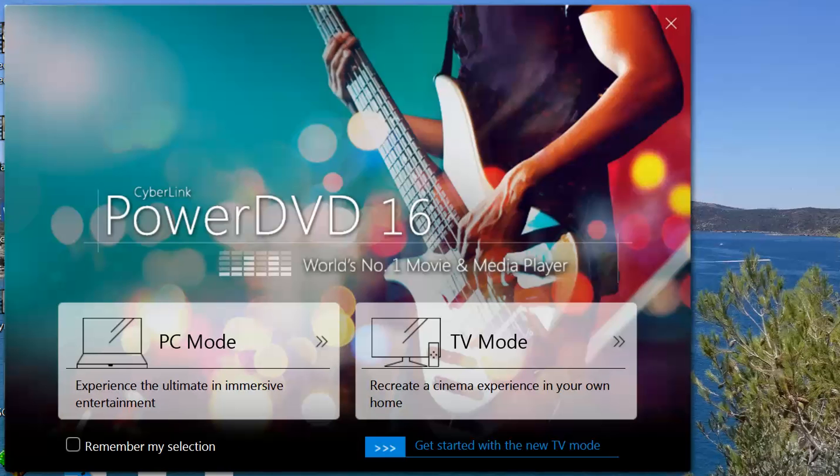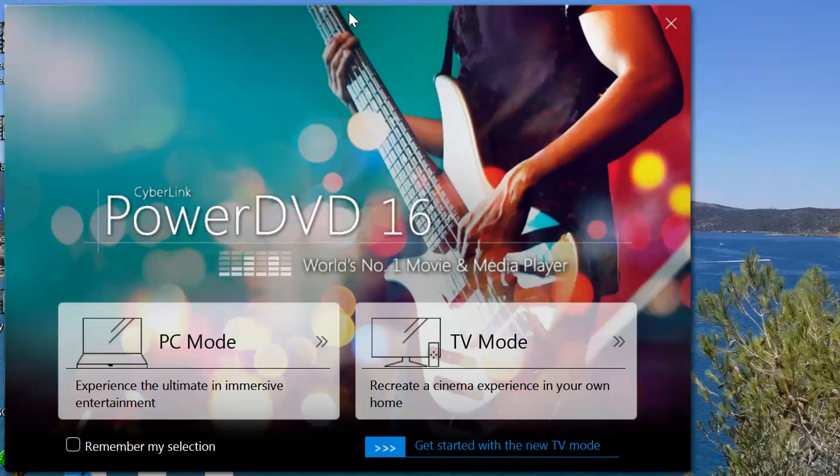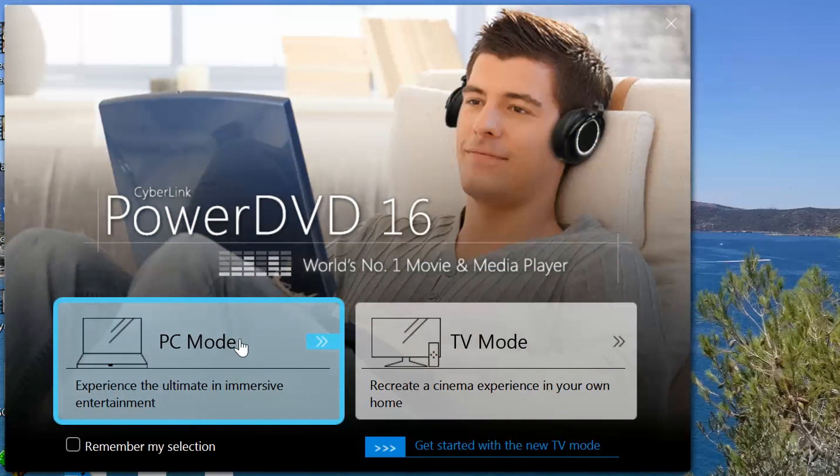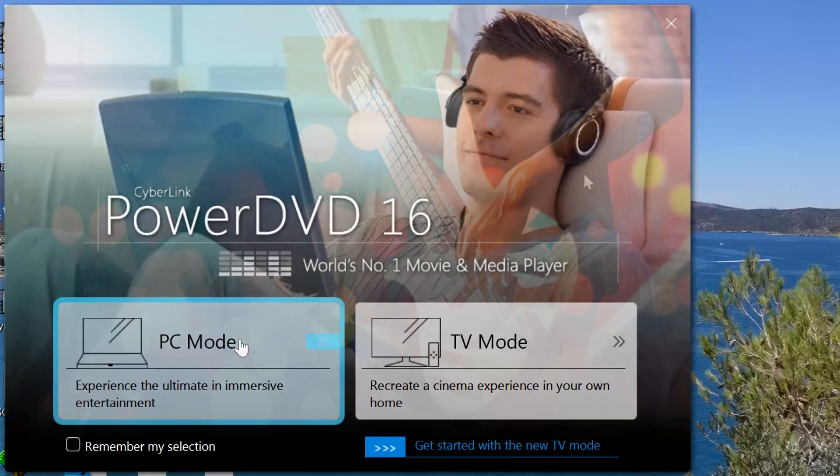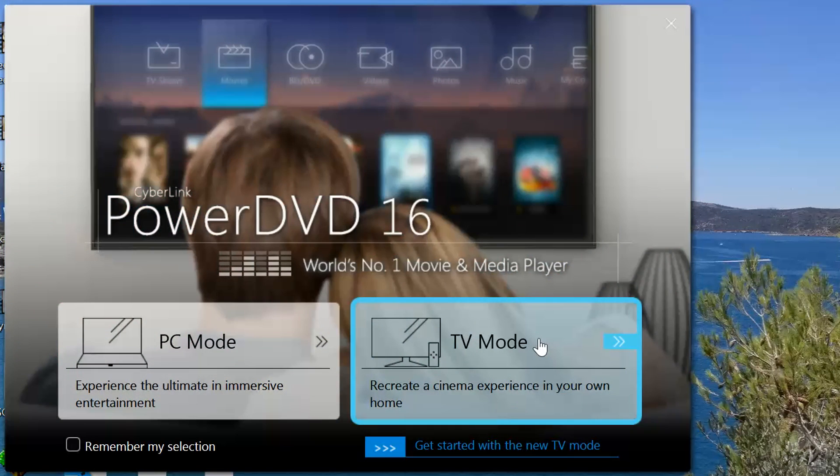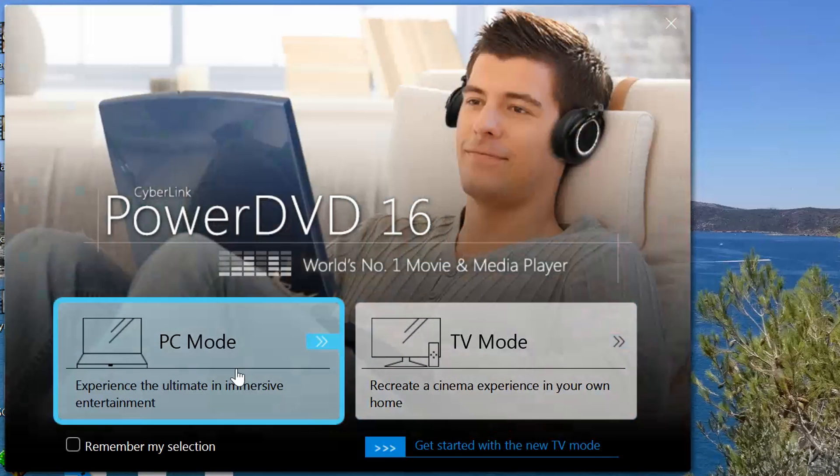When you open PowerDVD, you will see a big welcome screen where you can choose between the two different main interfaces. The PC mode, used to browse and watch your media by using a computer interface, and the TV mode, that is optimized to be used with TVs. Let's start with the PC mode.